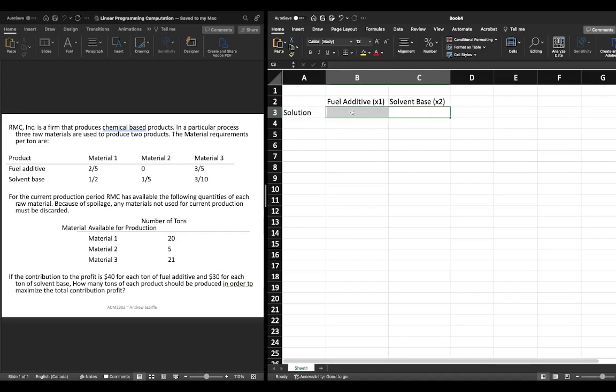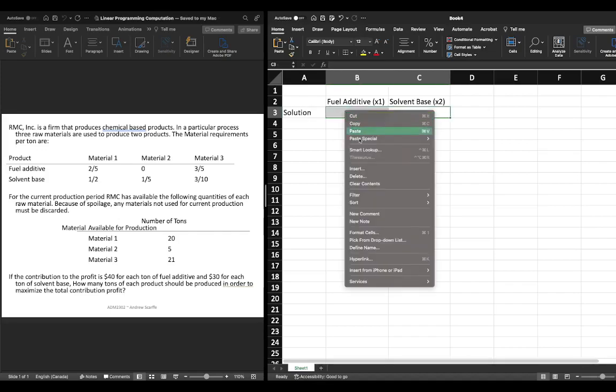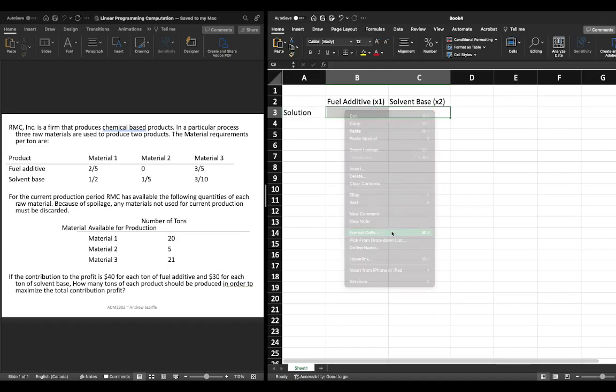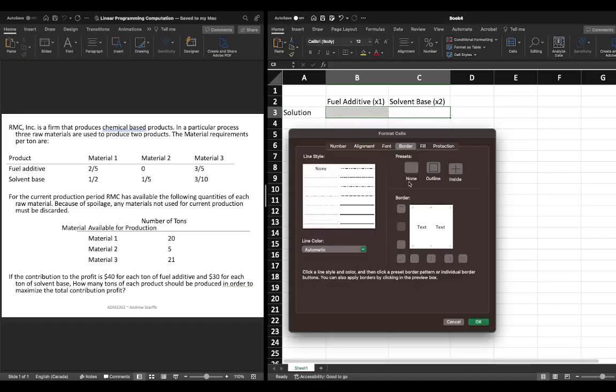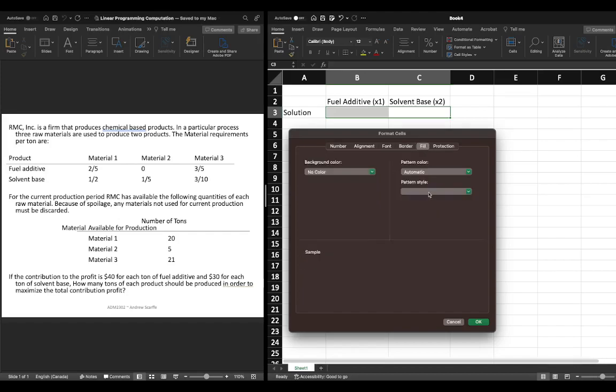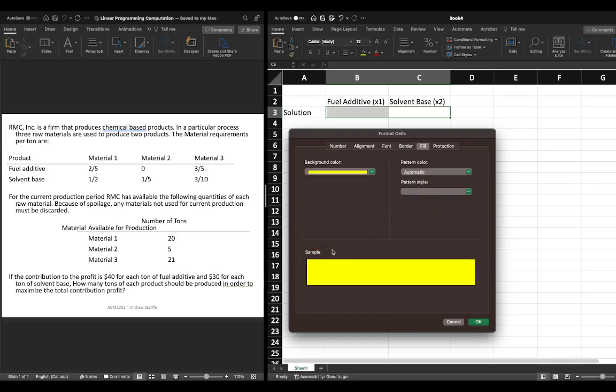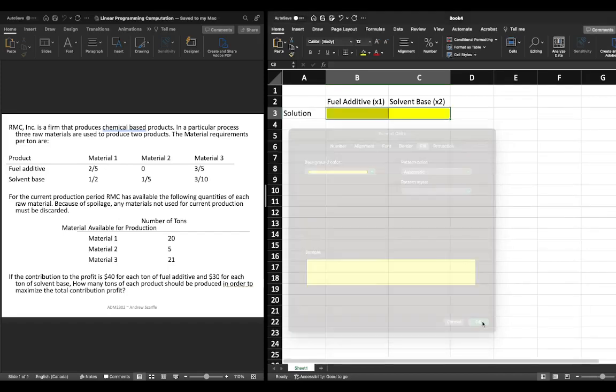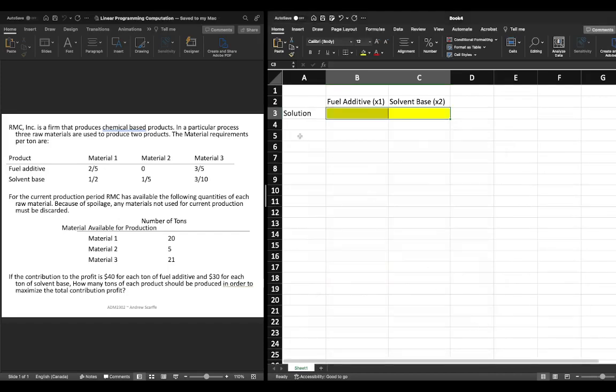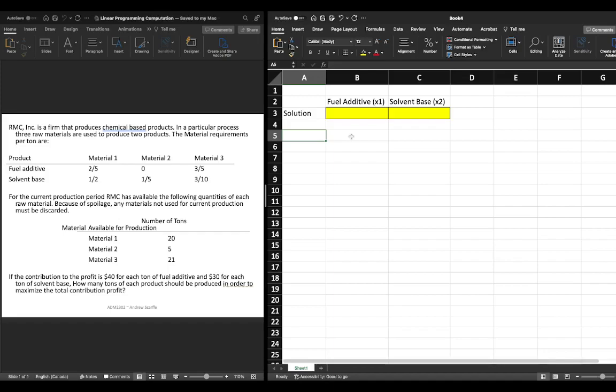Because these are decision variables one of the things you might like to do is you might like to format the cells so that it's clear which are your decision variables. So I'm just going to use a bit of a thicker border and I'm going to put a yellow fill in my decision variables. Of course this is totally optional you don't need to do this but sometimes it helps to keep our spreadsheet organized by using colors that are meaningful to us.